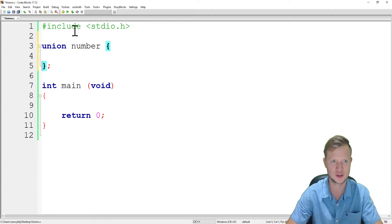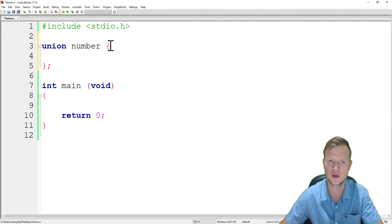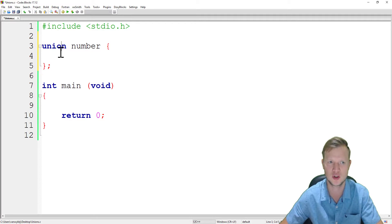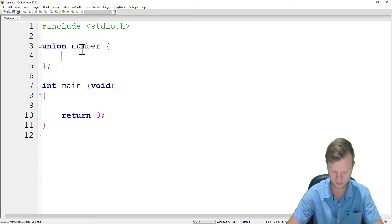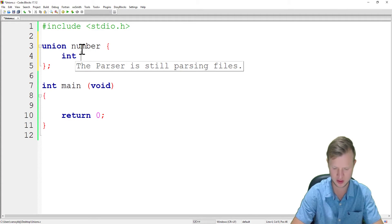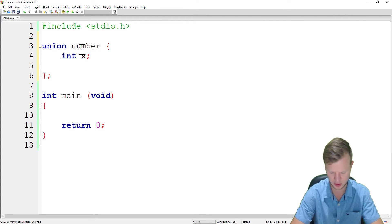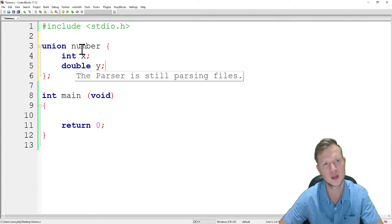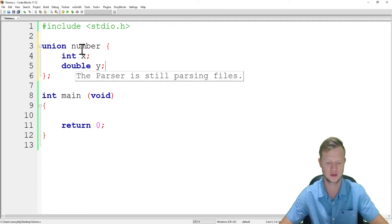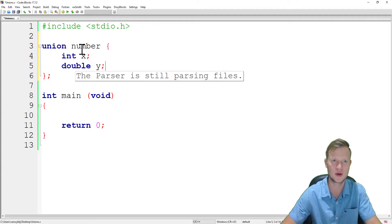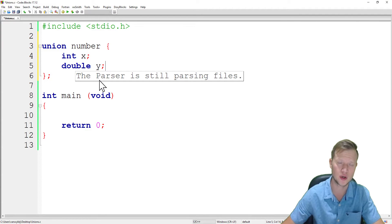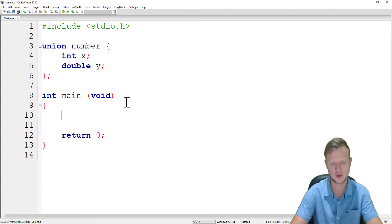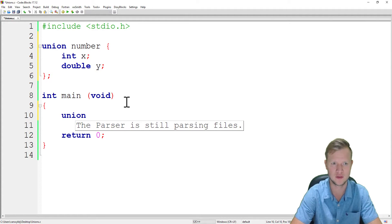We will declare a union just before the function prototypes and just after the libraries and constants. We first start off with saying union, and we're going to create a union called number. Inside this union, the same as in structures, we start with an open curly bracket, close curly bracket, and a semicolon. In this union we will create int x and a double y.